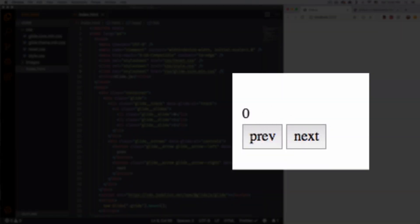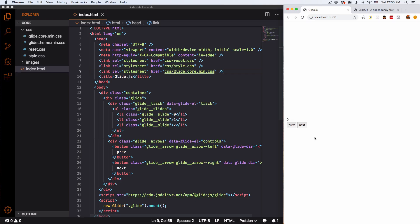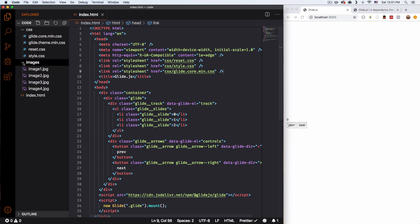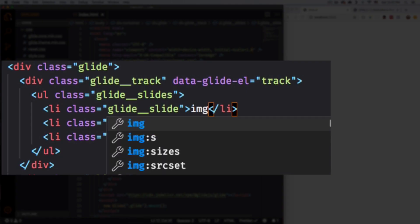Now we have zero, next, one, next, two — it's actually working! When you go to the last one it goes back to the first one — that's a slider. If you want it to go zero, one, two, and then next goes back to zero instead of going back all the way, that's called a carousel. That's the difference. Now let's go ahead and add images instead of numbers — I have an images folder with some images.